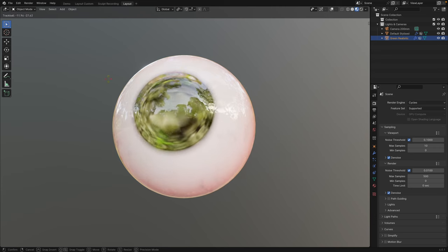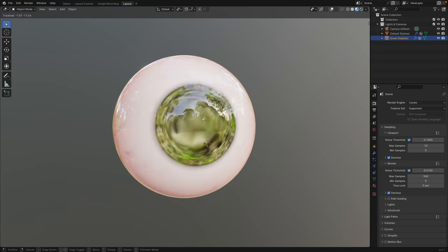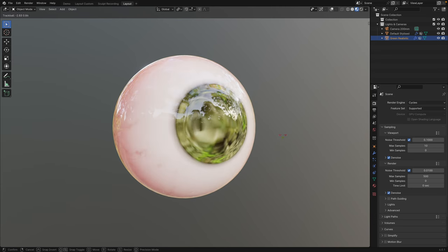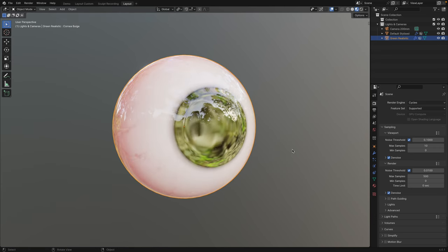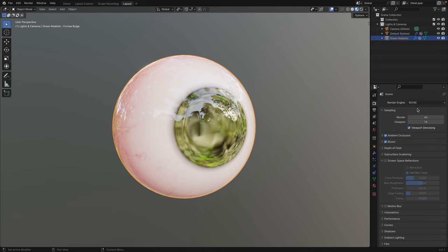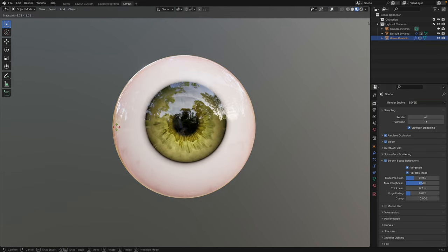If the cornea is appearing as this glossy, opaque texture in the material preview, go to Render Properties and set the render engine to Eevee, turn on Screen Space Reflections and Refraction.